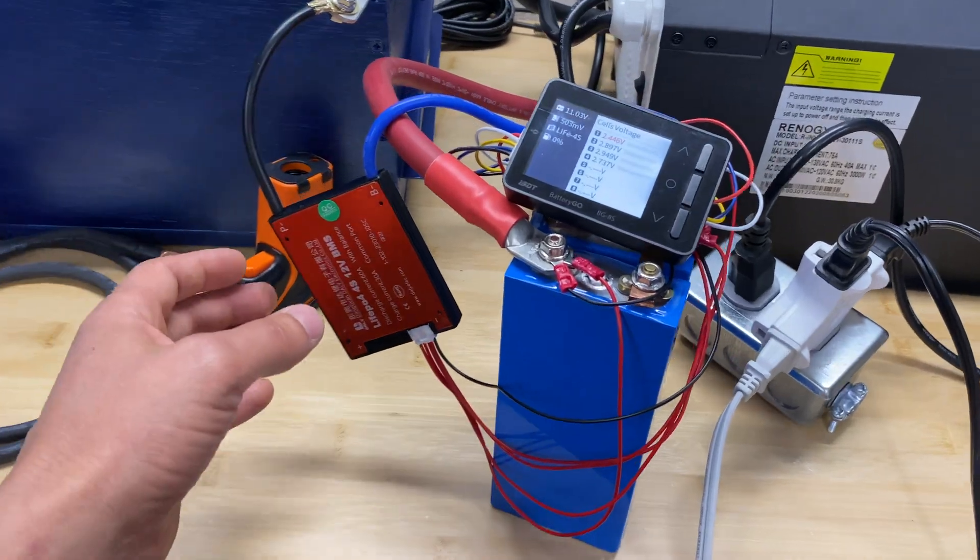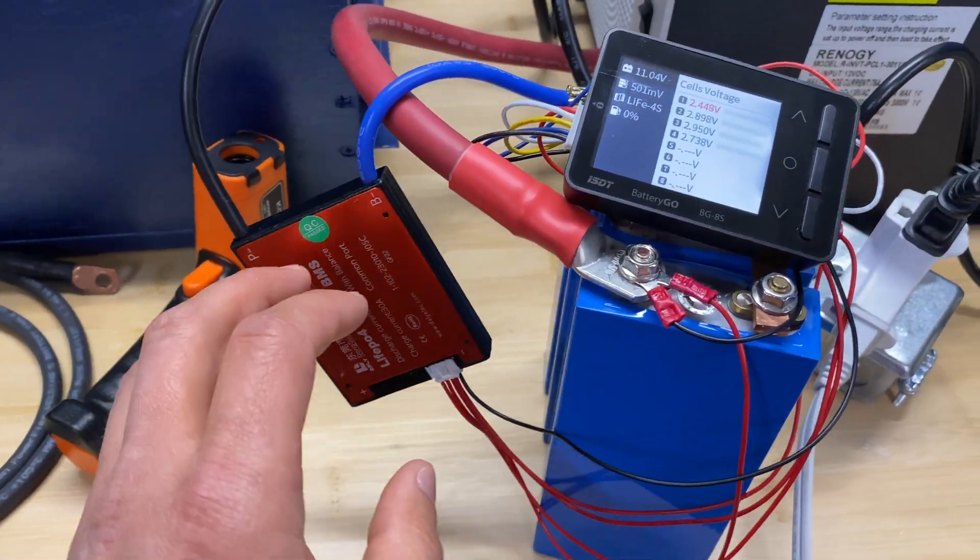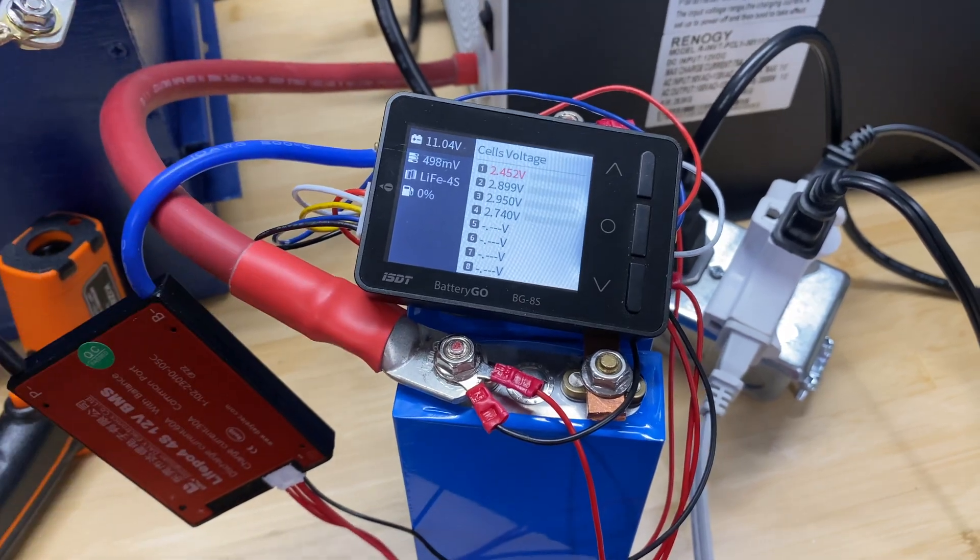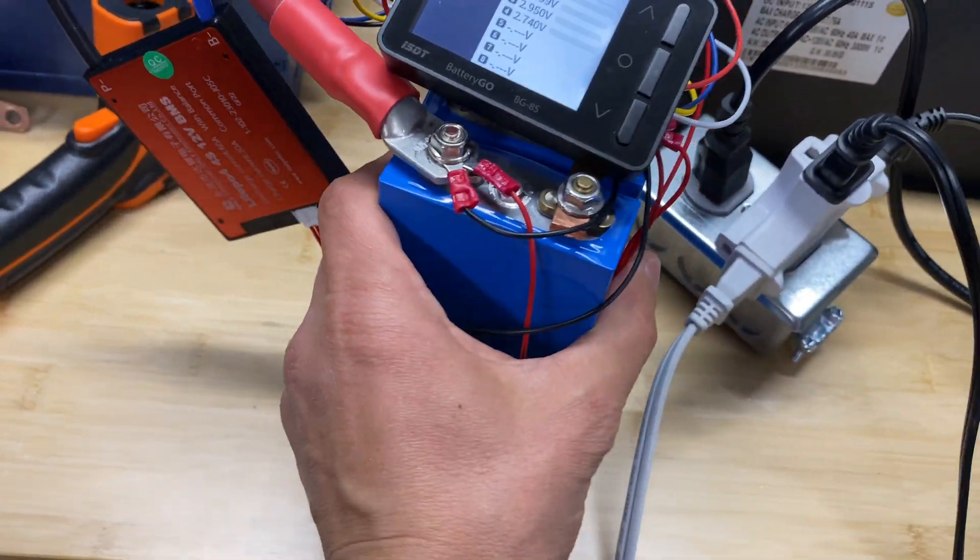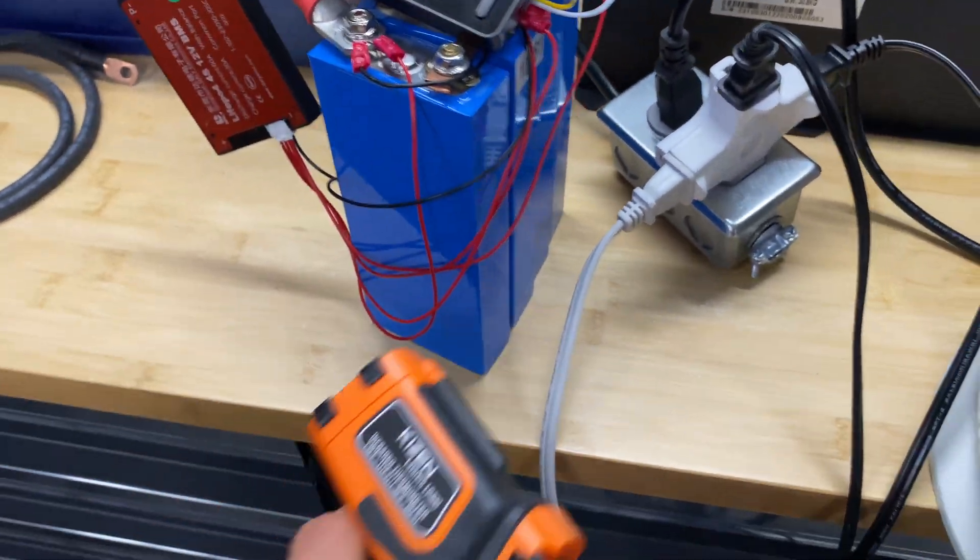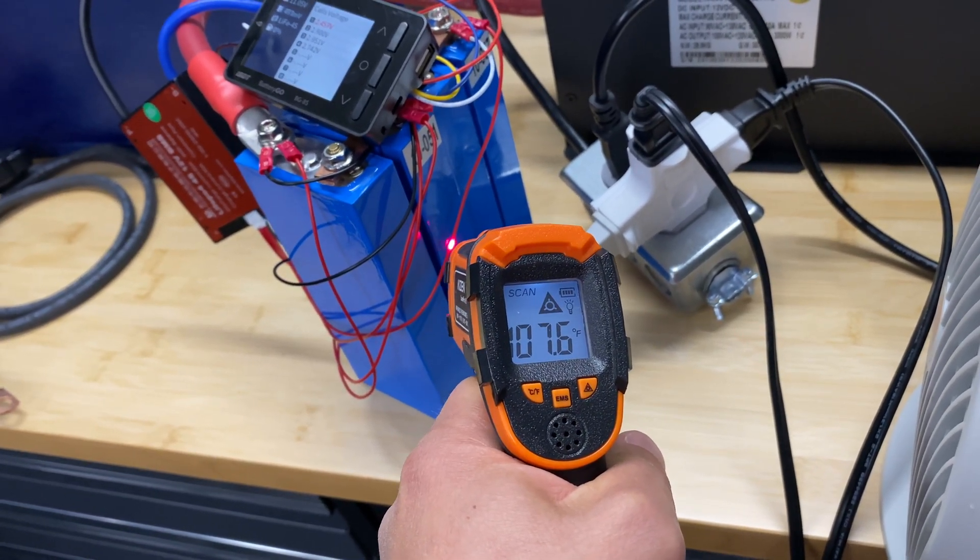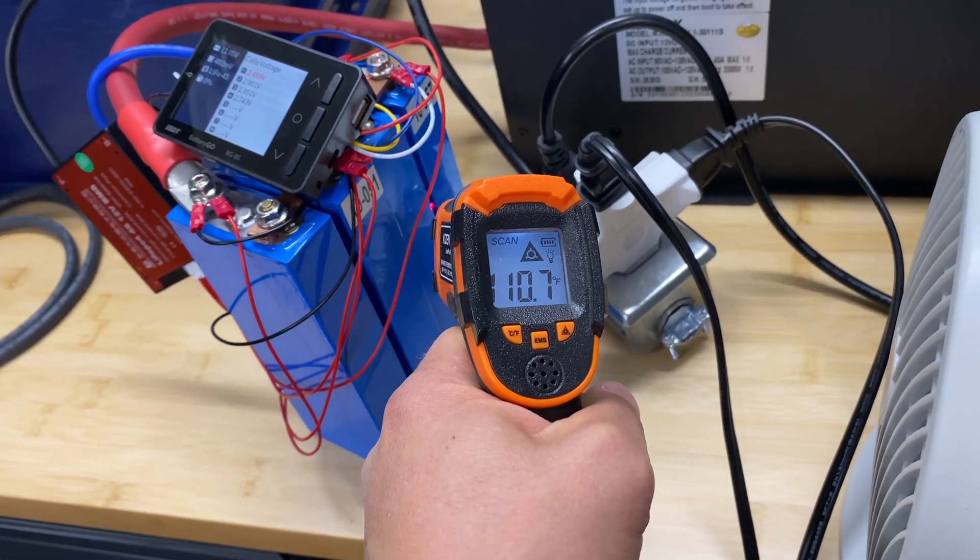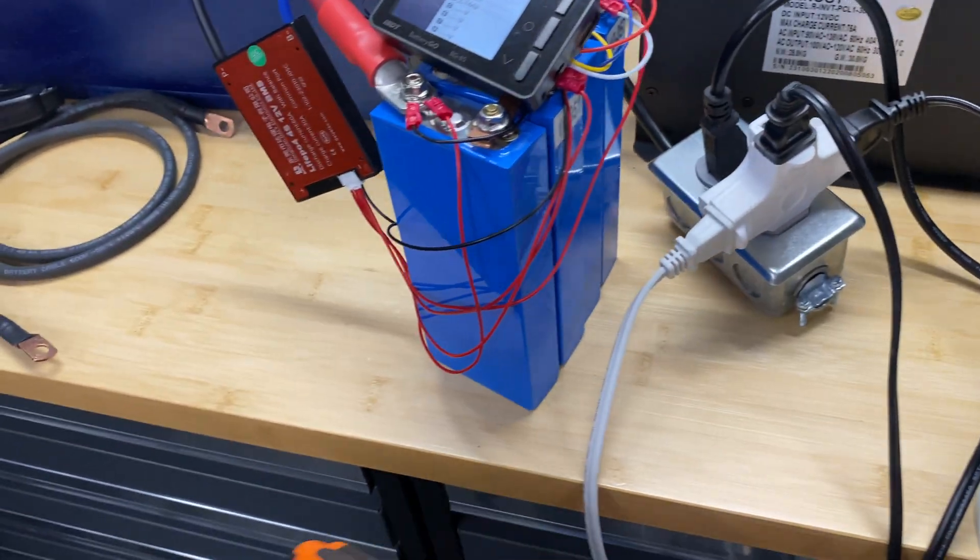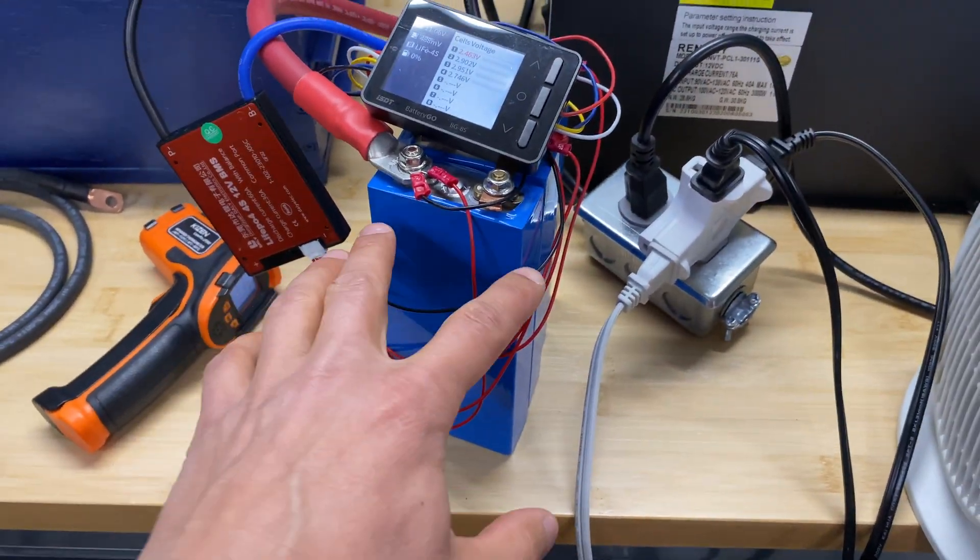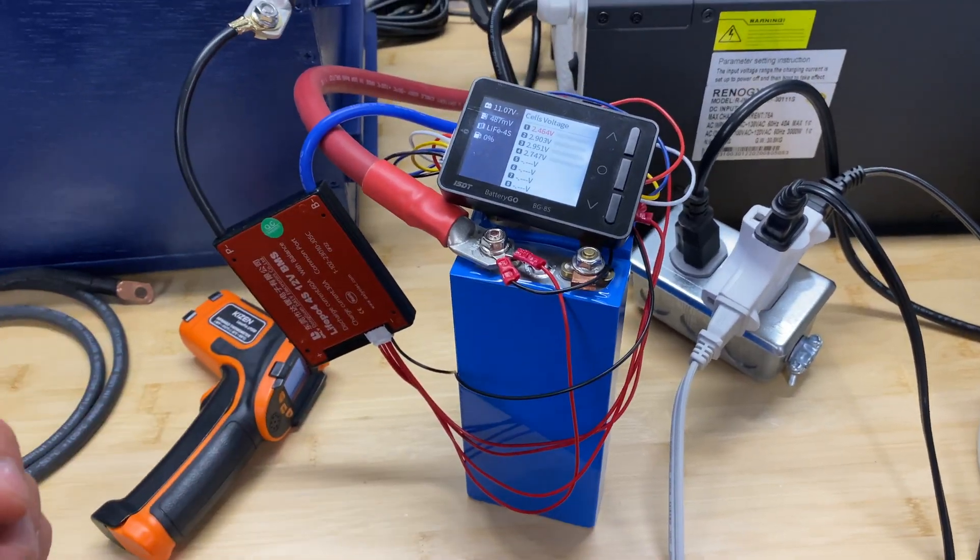All right, BMS disconnected battery, it was about 2.1 volts somewhere there. I will check on the video. Now let me cool these cells a little bit down, it's pretty warm. Yeah, this was a little bit high current for these cells so I'm gonna cool them down and we'll start charging test.